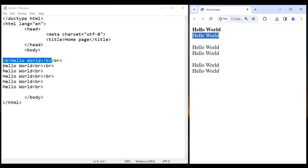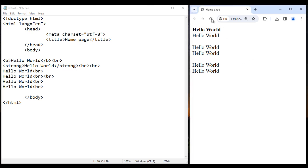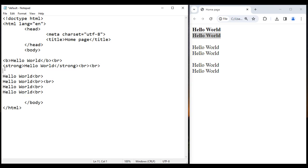Instead of the B tag, we can also use the strong tag. I want to display this Hello World in bold, so I replace B tag with an opening strong tag and a closing strong tag. I save this, go to the browser and reload — you see this Hello World is displayed in bold. In HTML5, instead of the B tag, we use the strong tag to make the text bold.